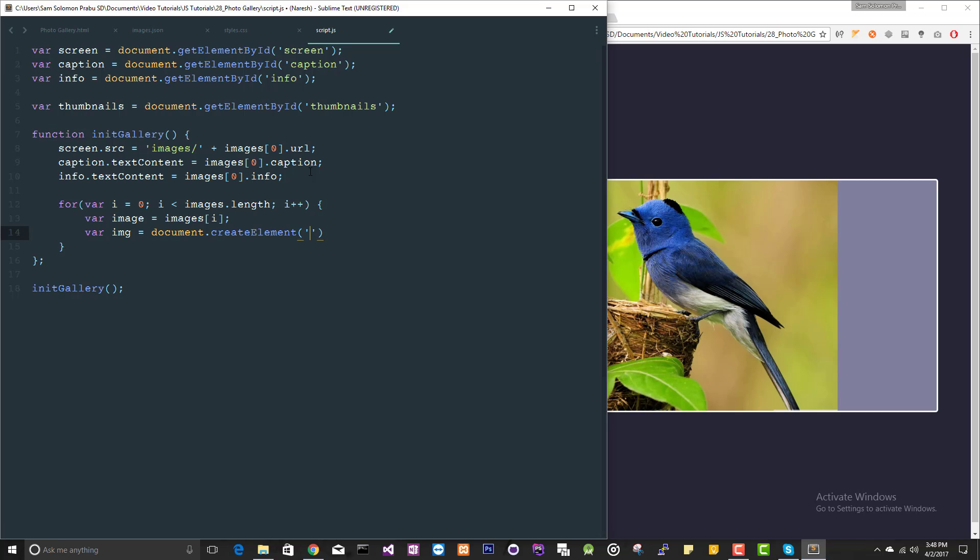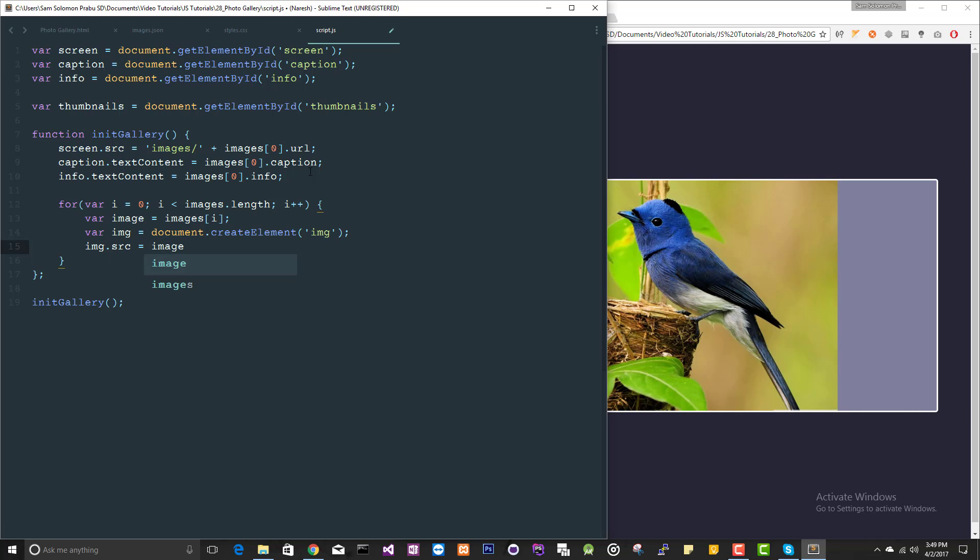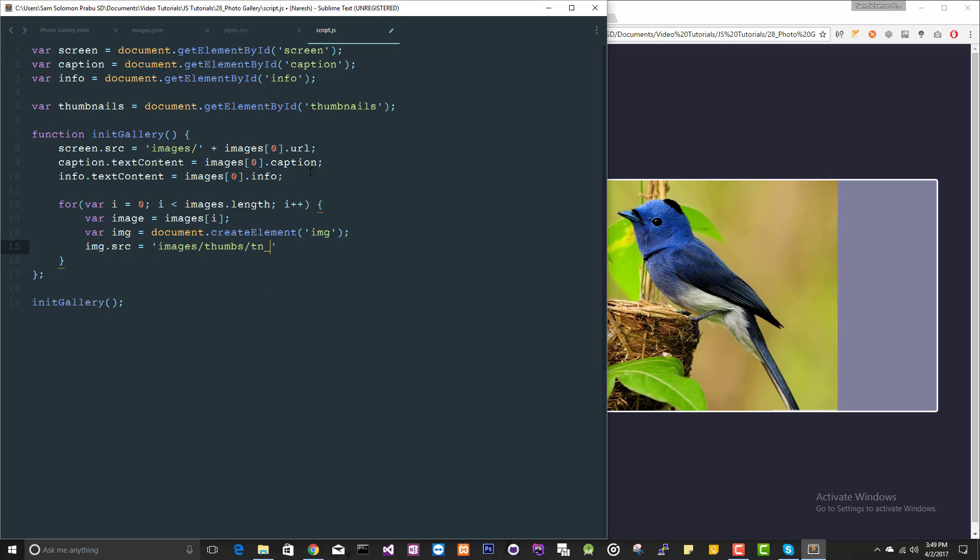Let's create a new image element: document dot create element. In this we are going to create image element. So img dot source will be, you can get the source from this image object. But before that, you need to append this path thumbs, and all the thumbnail images start with tn underscore. So I've made it like that: images of i dot URL.